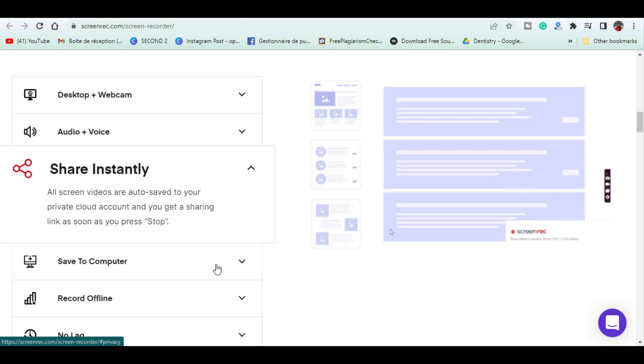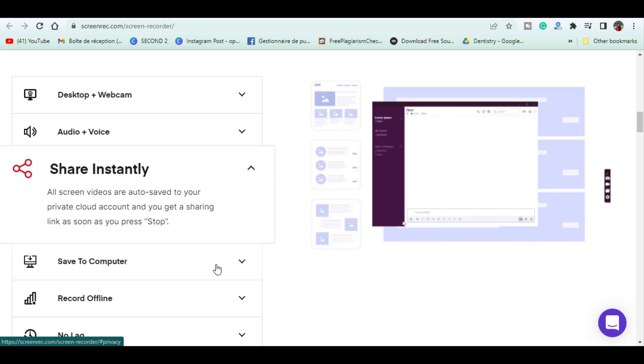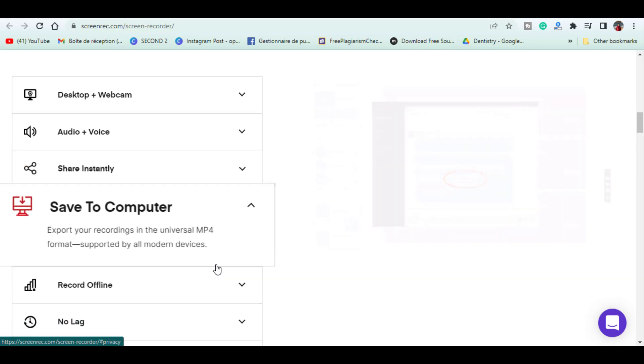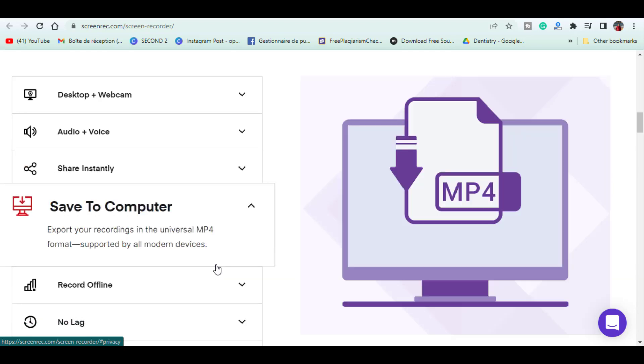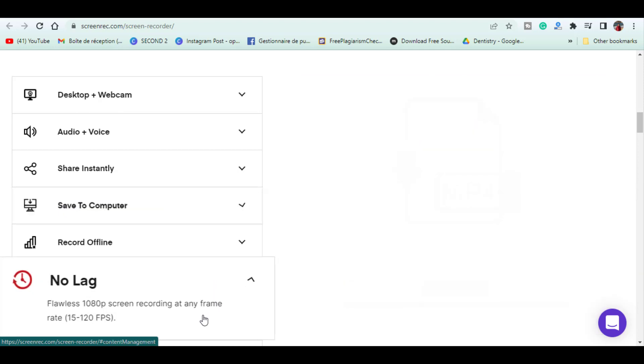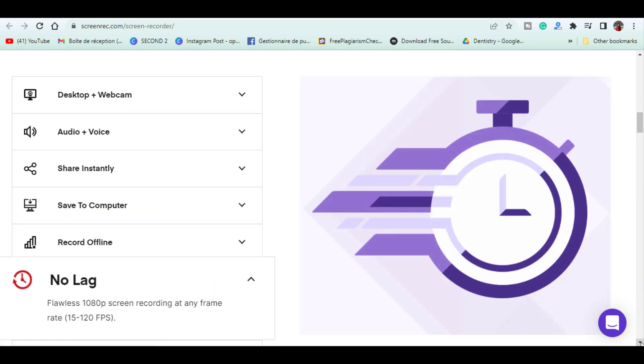But for free, the storage limit is 2GB unless you upgrade. If you choose, you can also save those recordings to your computer in the MP4 format.